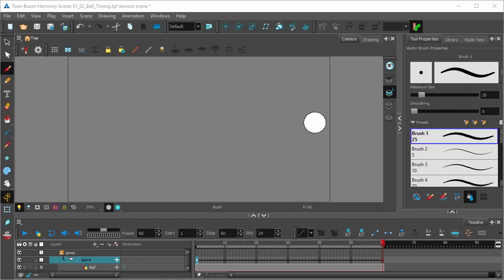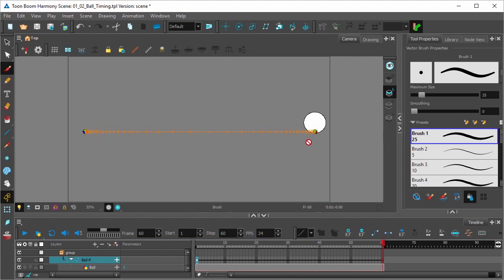Now for those of you coming from a traditional animation background like myself and you'd rather see the spacing between frames visually, click the Show Controls icon in the Camera View toolbar and you'll get this yellow indicator showing you the spacing of your animation. You can just click the icon again to hide it.